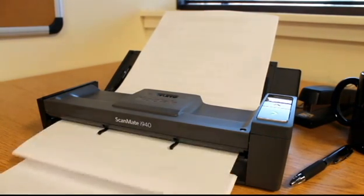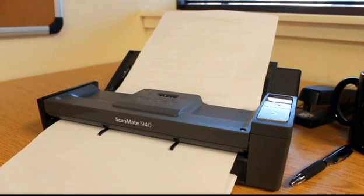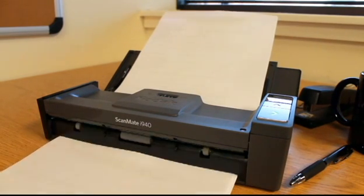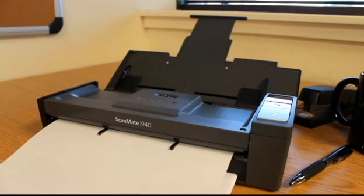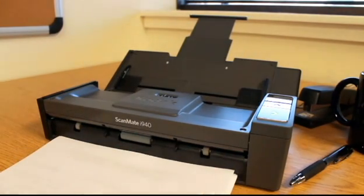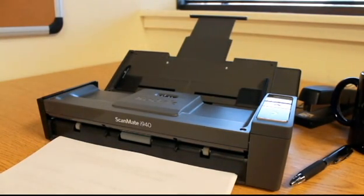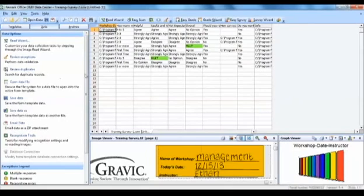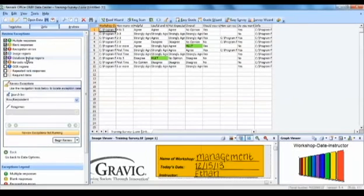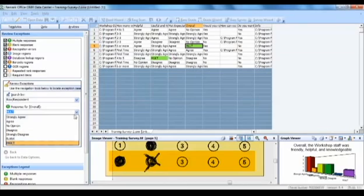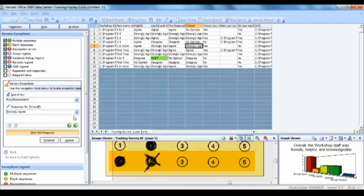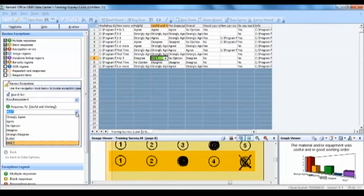As each page is scanned, the data will populate the Remark Office OMR data center. The results are displayed in a spreadsheet style format. We then clean the data by reviewing and correcting any exceptions, which include items such as blank and multiple responses.